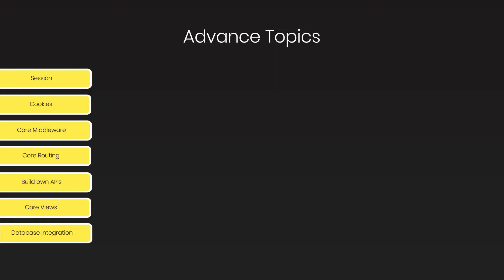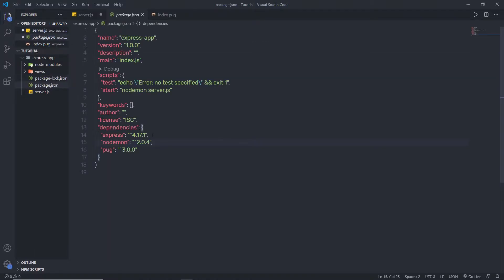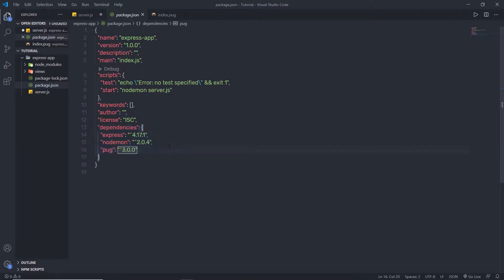Let's see how to create it. I am going to go back to my project. Here you can notice we already have this project with some dependencies — Express, Nodemon, and Pug. We already installed these modules in the previous lecture, so I am going to use them in this tutorial.